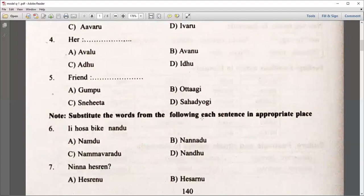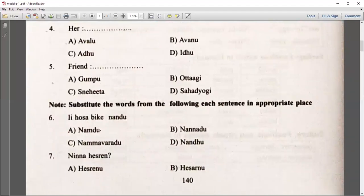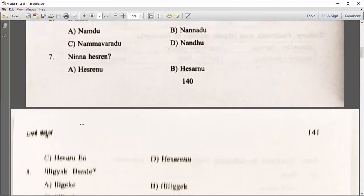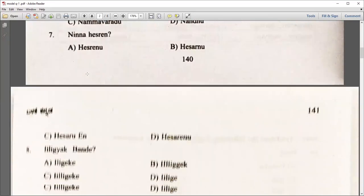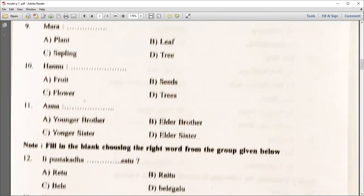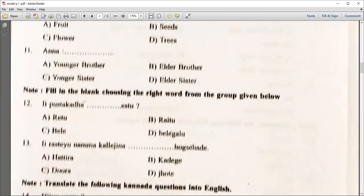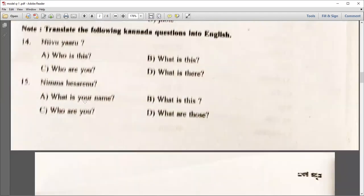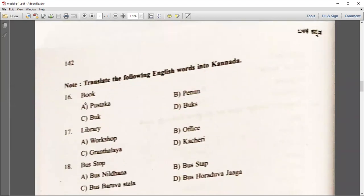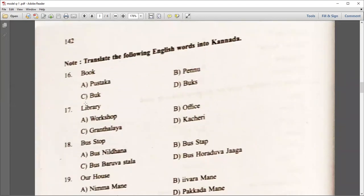Substitute the words from the following into the sentence at the appropriate place. Read the question. For example, Nim Hesteren, Hesterenu — you can go for option A. These are the different types of questions, so kindly pause the video and answer appropriately. You can expect similar kinds of questions in the forthcoming examination also.